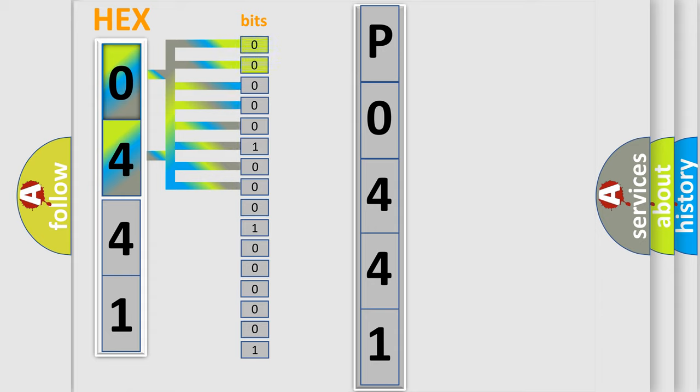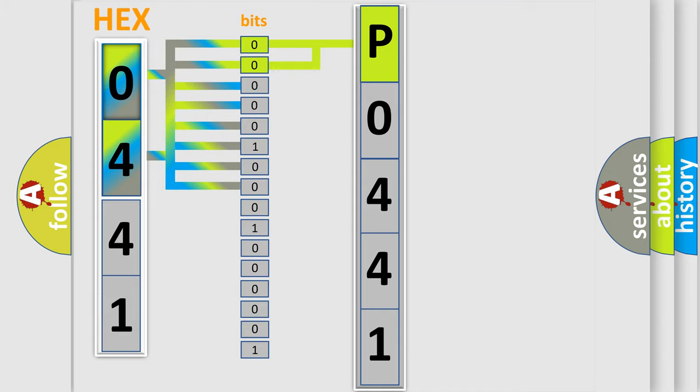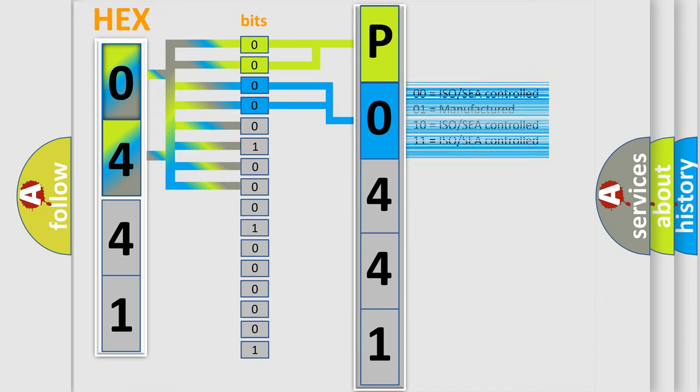By combining the first two bits, the basic character of the error code is expressed. The next two bits again determine the second character. The last bit styles of the first byte define the third character of the code.